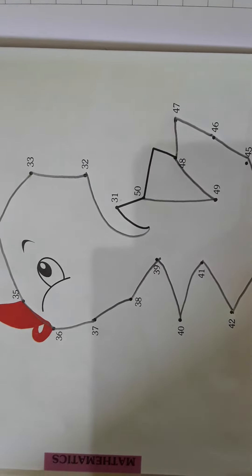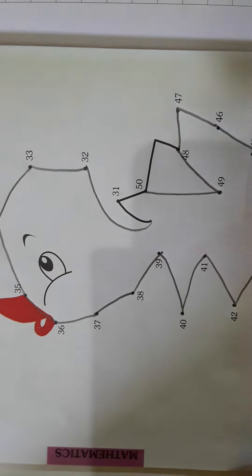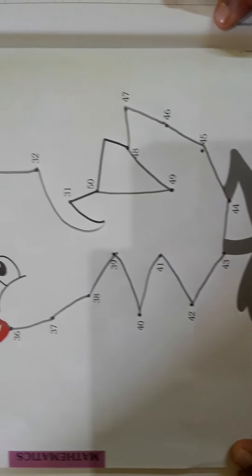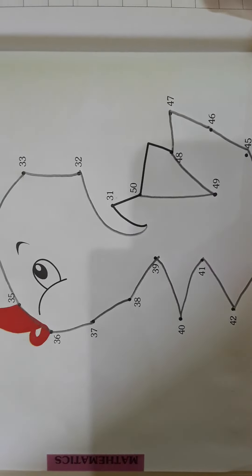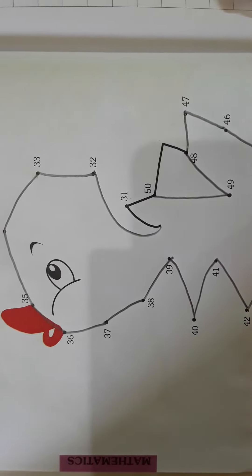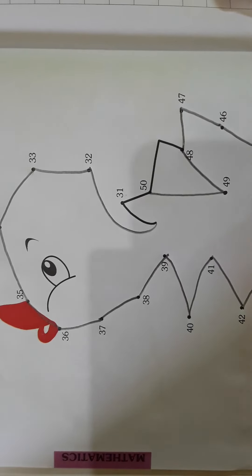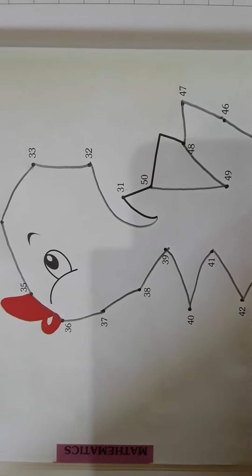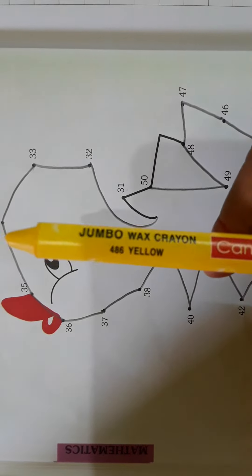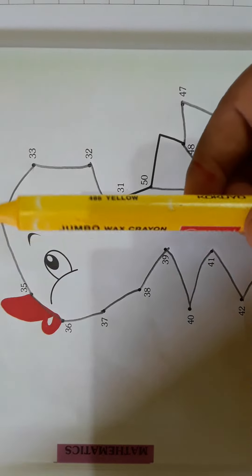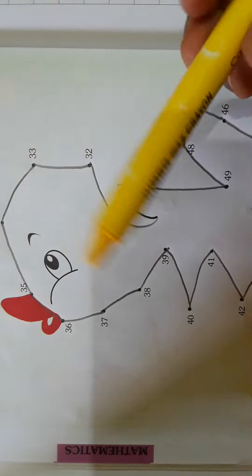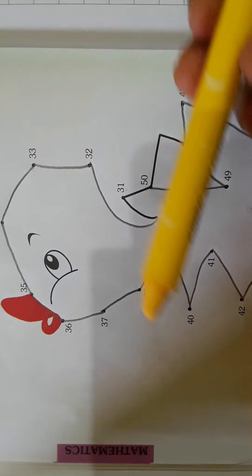Yes, it is ready. Now we shall color the chick using yellow color. See, this is yellow color. Using this, we are going to color the chick now. Okay.